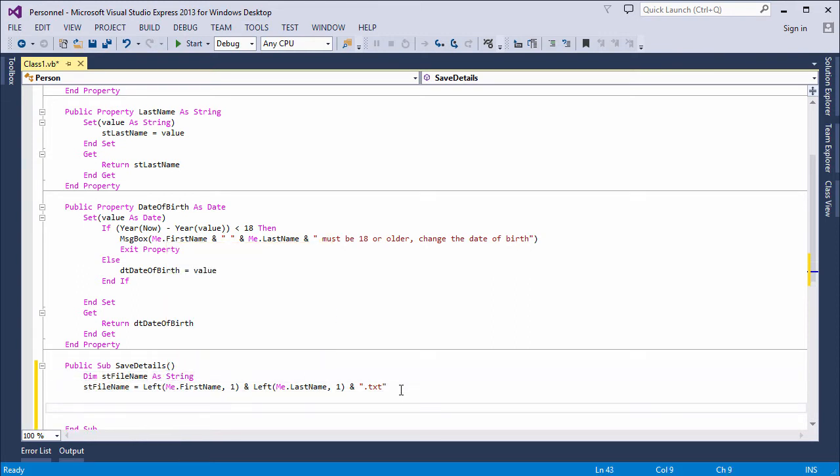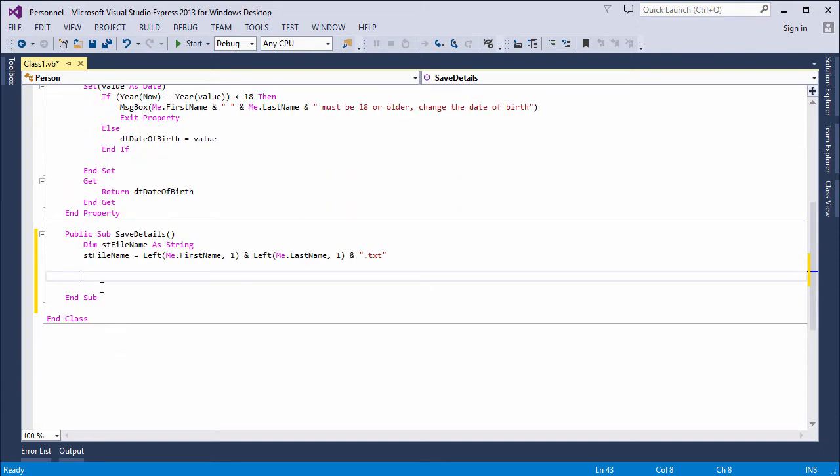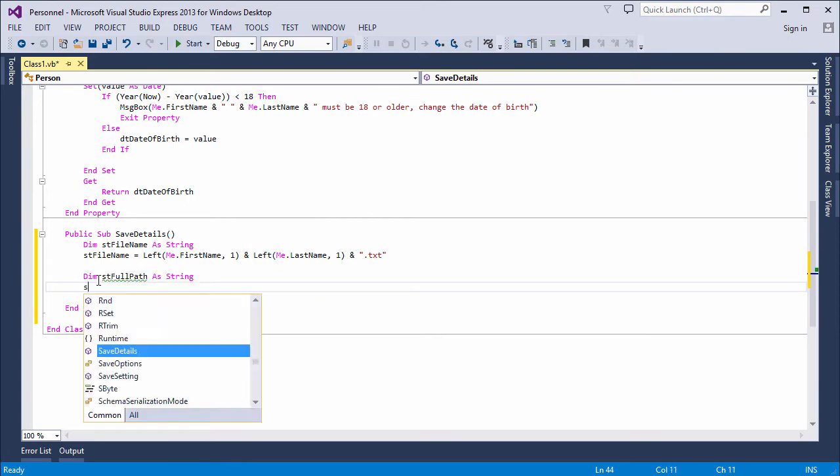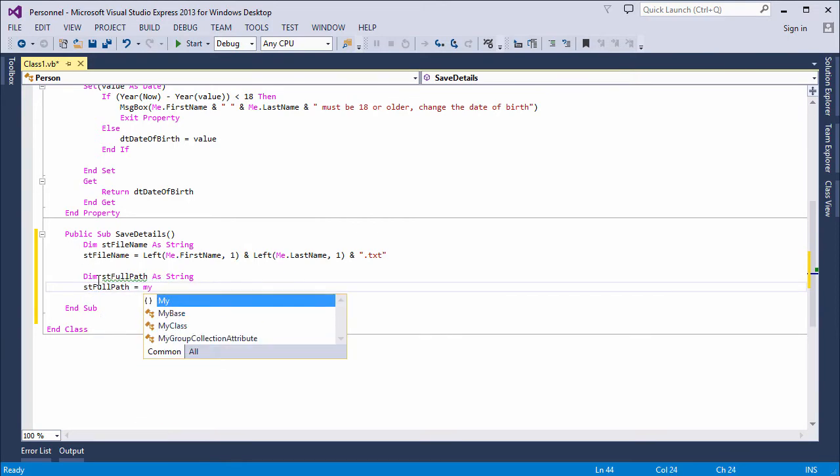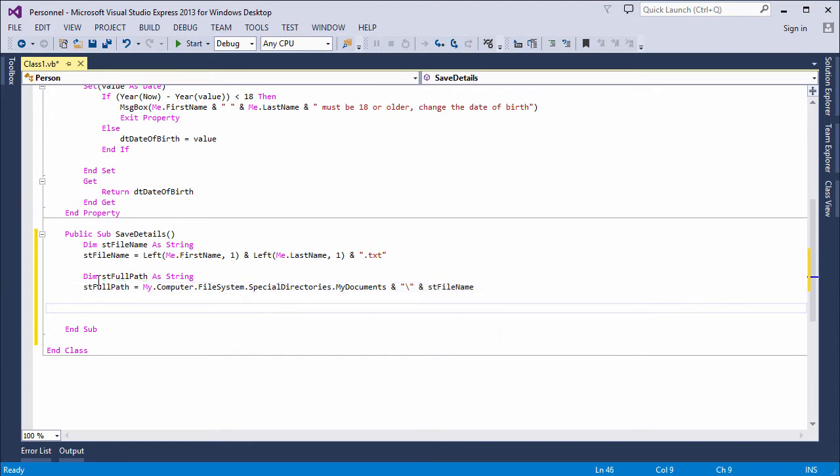I'm going to save the file into the My Documents folder of the user who's running the program. So, st full path contains the full path and file name of the file that this program is going to create.